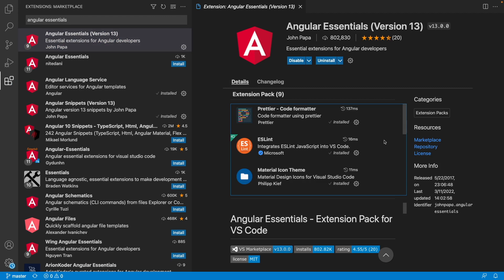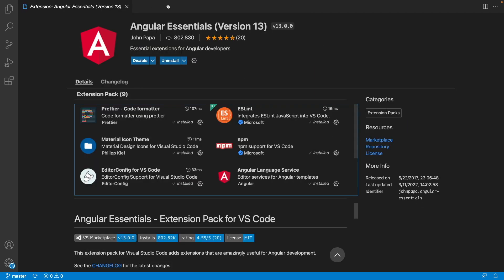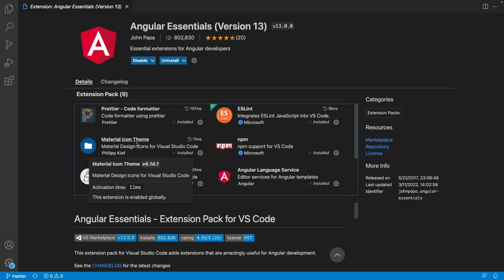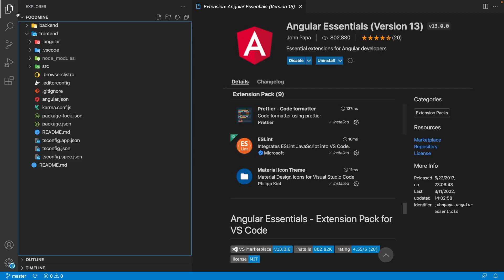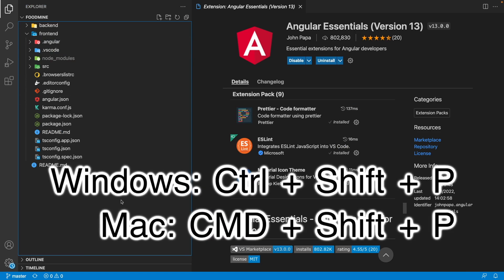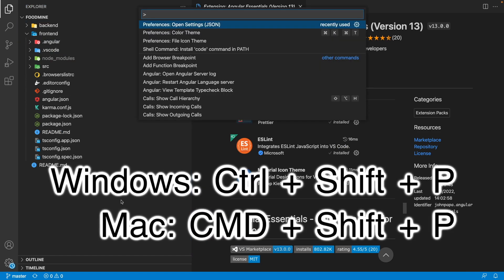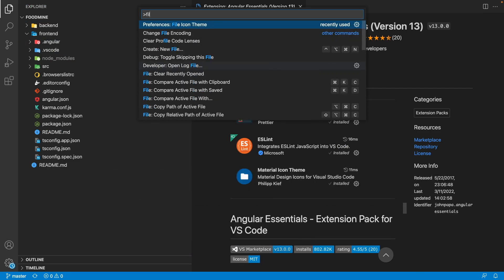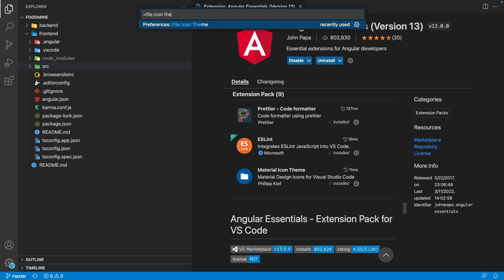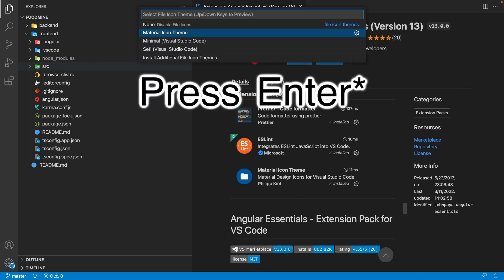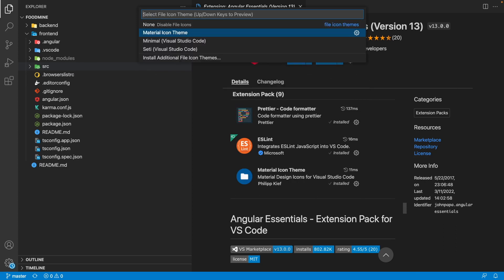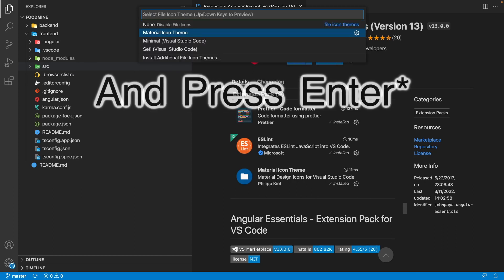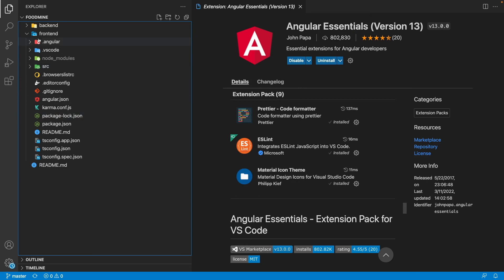And after that, you have what you need to start your development. As you can see here, as a part of this extension pack, we have Material Icon Theme. It is the package that will change the look of your icons and make them beautiful. If you like it, you can press Ctrl Shift P or Command Shift P in macOS and write File Icon Theme, then select Material Icon Theme so you can have a beautiful icon set like this.